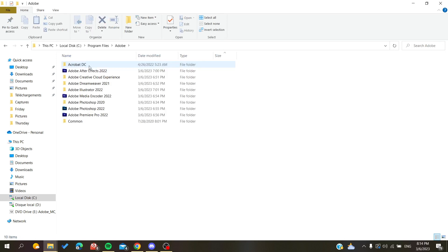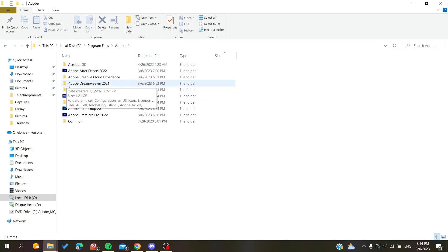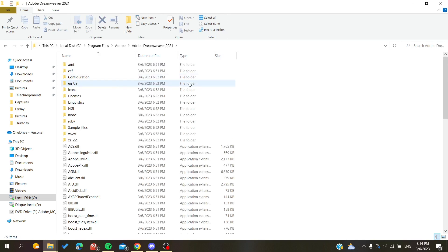So we are going to click on Adobe and here we will search for Adobe Dreamweaver. As you can see, here is our Adobe Dreamweaver folder and we need to click on it.